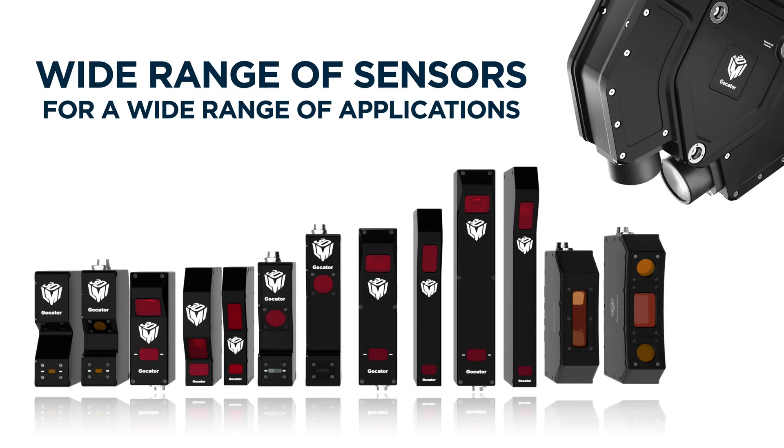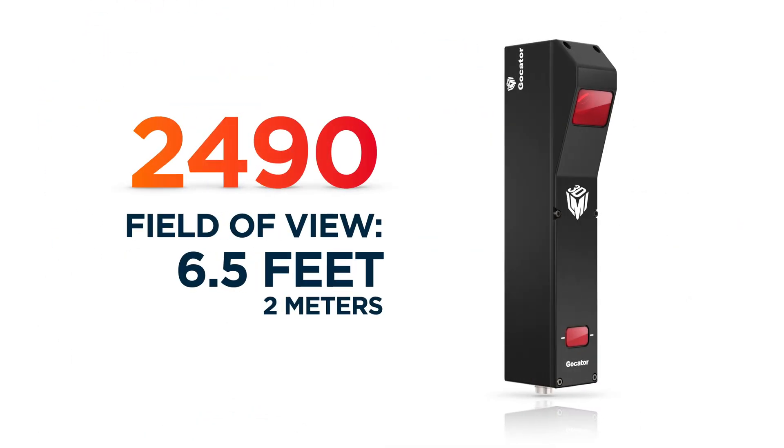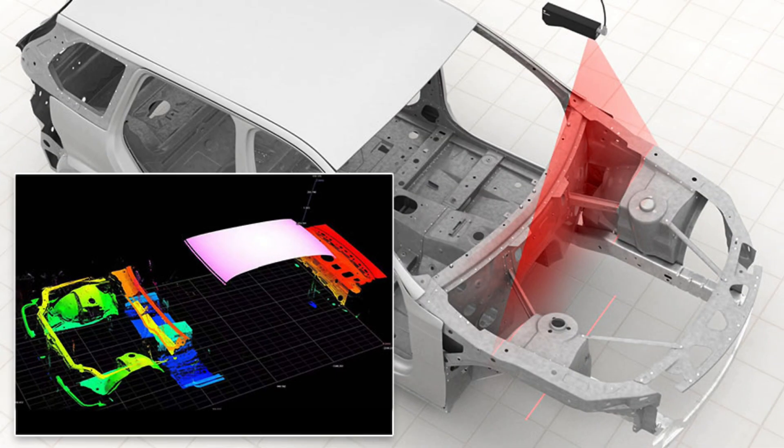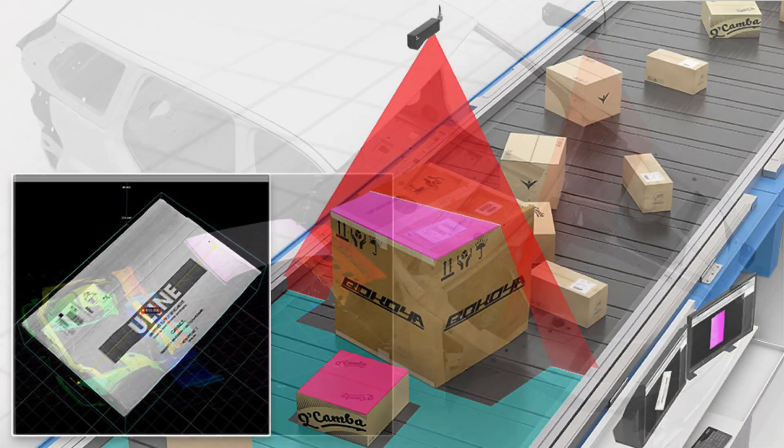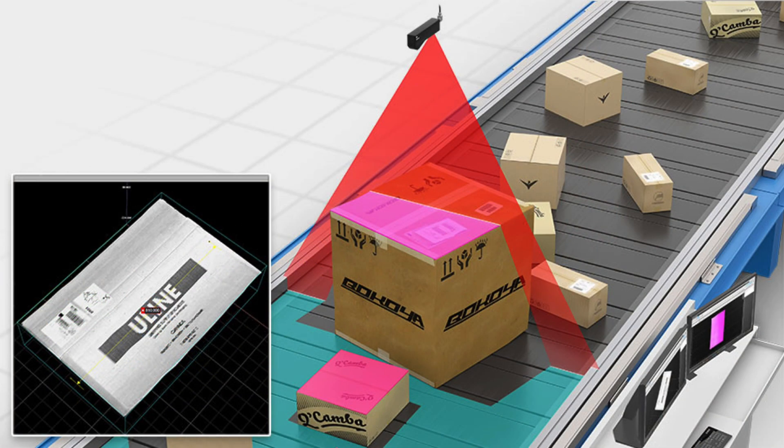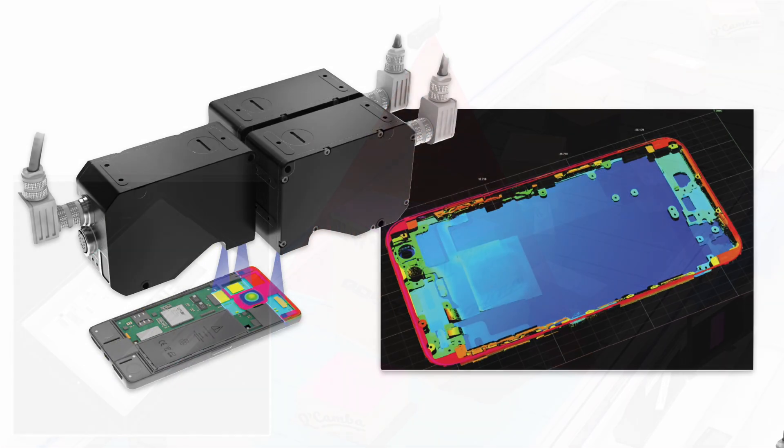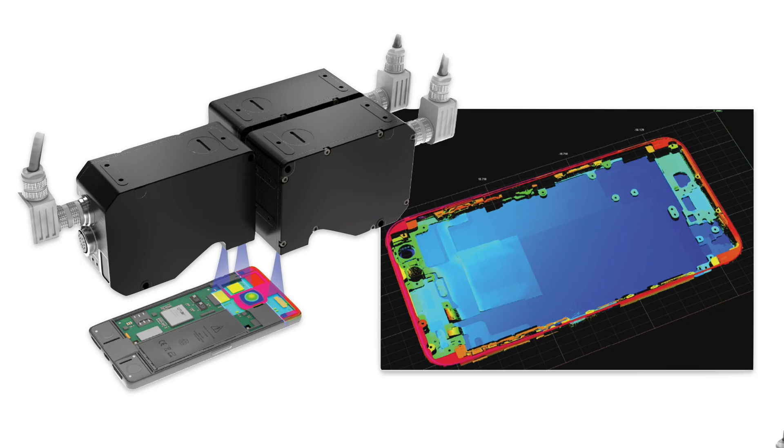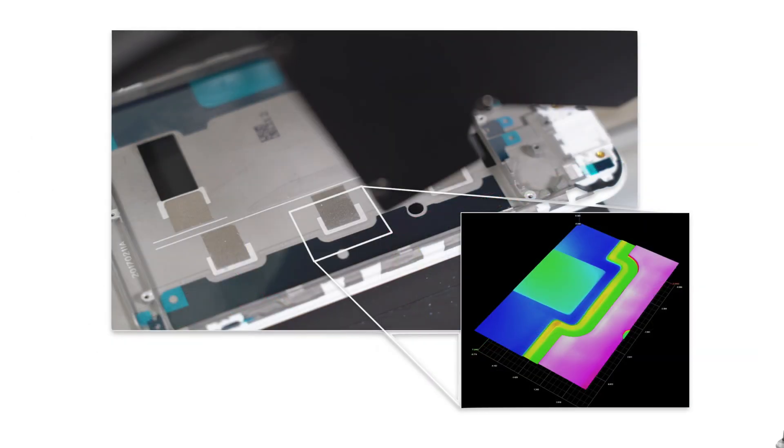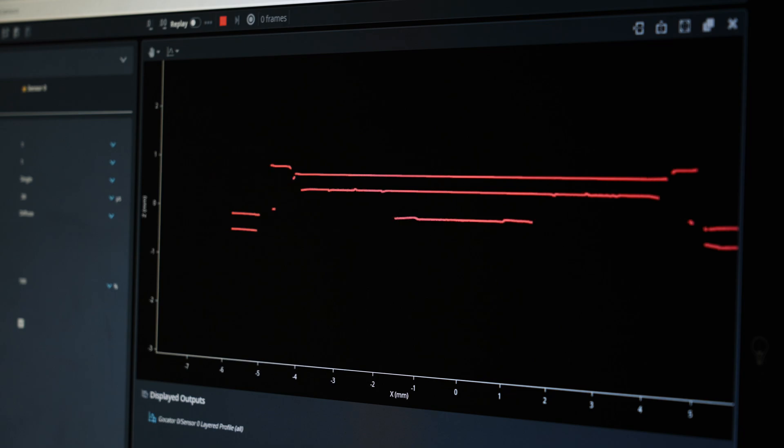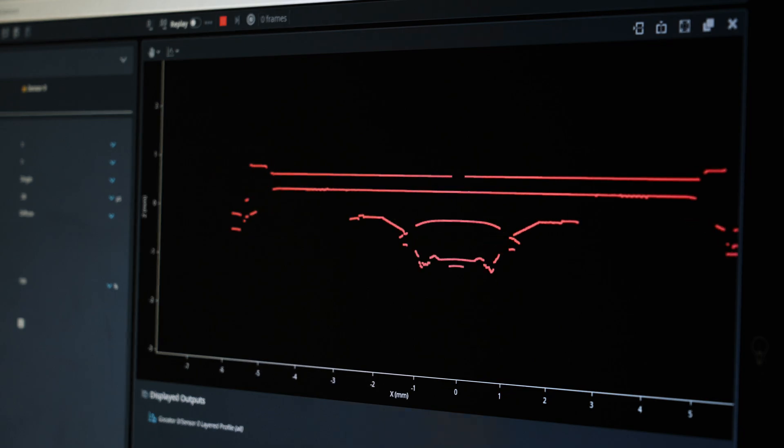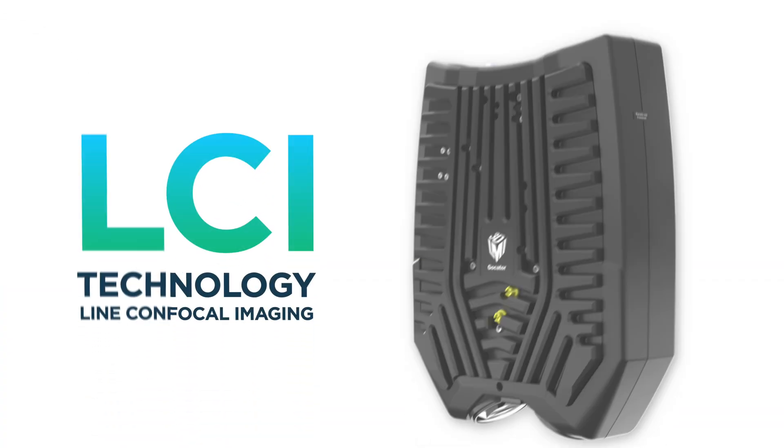LMI has a wide range of sensors to fit a wide range of applications. Our 2490, for example, has a 6.5 feet wide field of view, making it a one-of-a-kind sensor for applications like car body inspection or wide belt scanning. Our smallest field of view sensors can find tiny defects in electronics, even multiple layers of a camera lens assembly with our G5 technology.